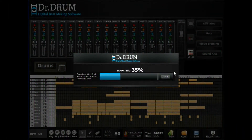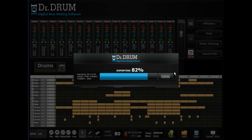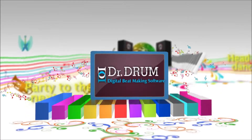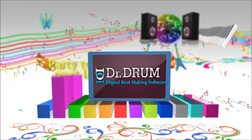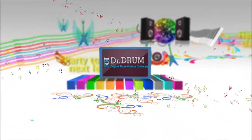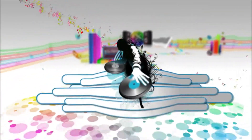Dr. Drum allows you to export your tracks to the industry-standard 44.1kHz stereo wave format for perfect quality, not compressed MP3 files like the other guys. So what are you waiting for?